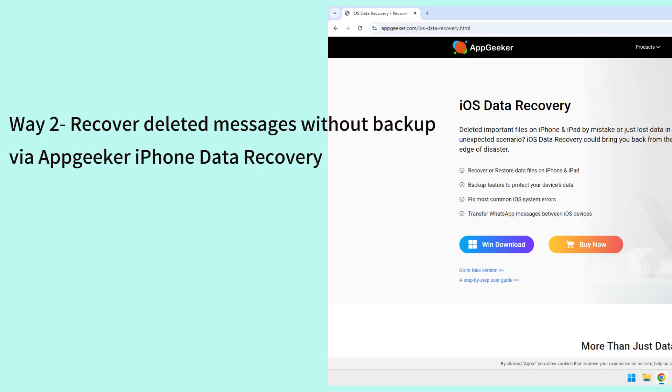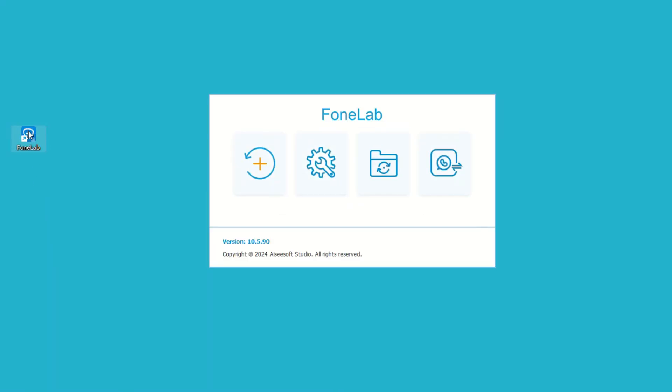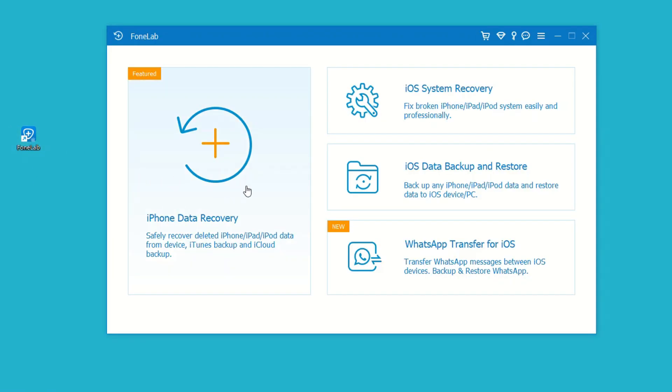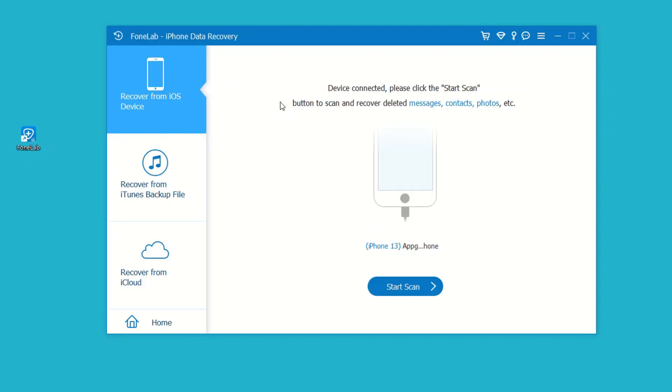Here's how: First, open the software on your PC or Mac and choose iPhone Data Recovery module. Then on the left side, click on Recover from iOS Device mode. Next, connect your iPhone to the computer via the lightning cable.